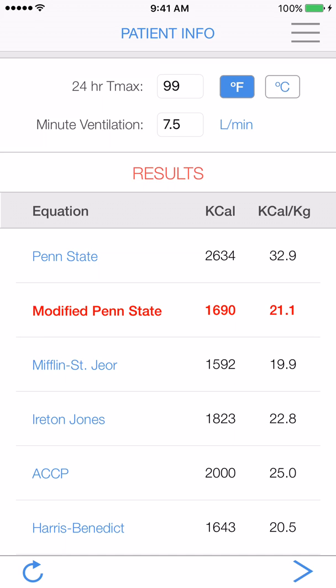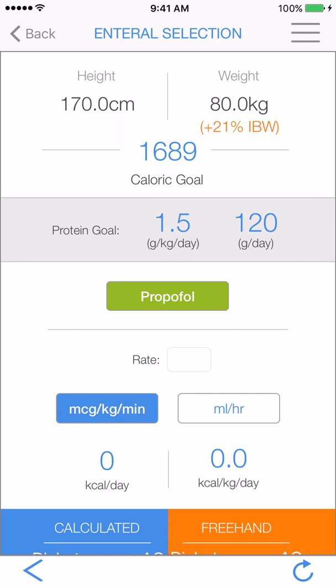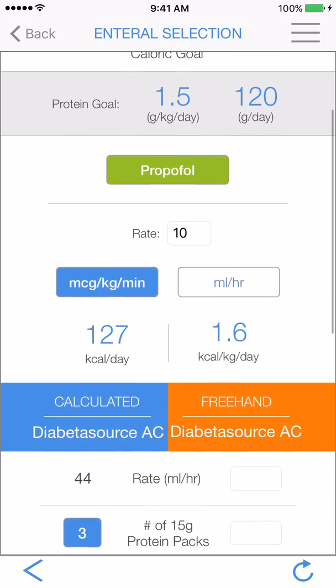Tapping the arrow at the bottom will take you to the enteral selection screen. Here at the top, we now have a nice summary of his height and weight, his caloric and protein goals, and the option to account for any propofol he might be receiving. He's on 10 micrograms per kilo per minute.